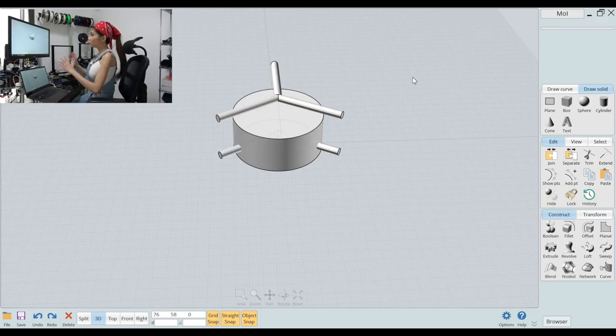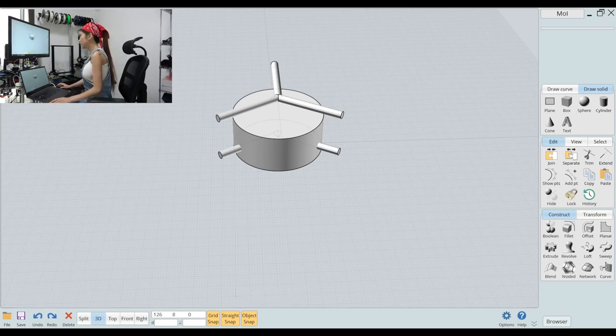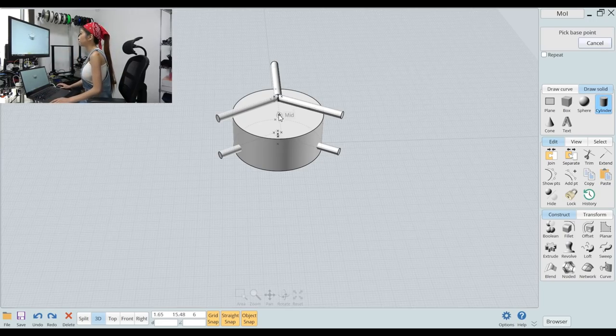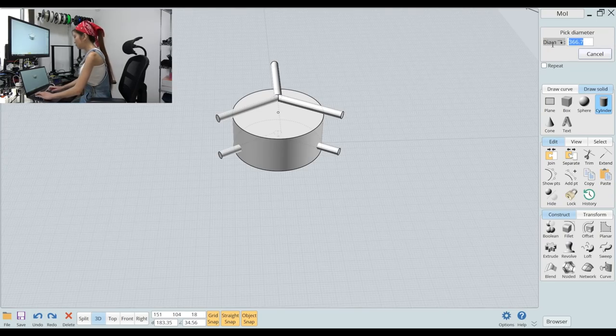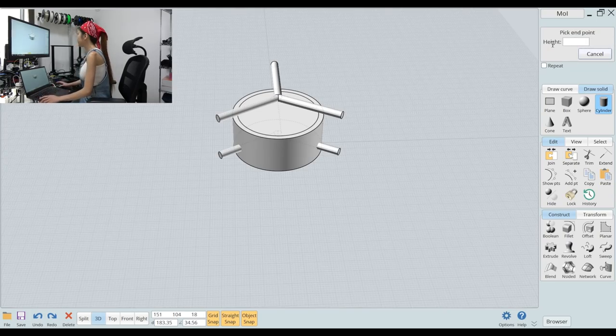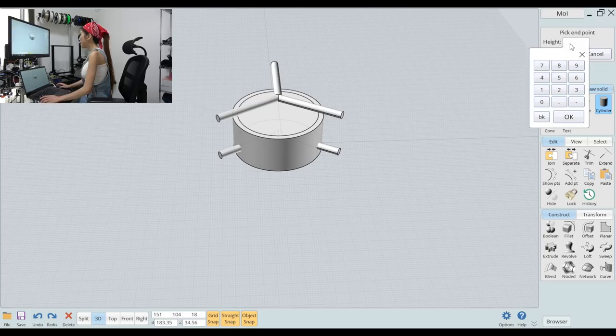Now I want to make another one on the top so I select cylinder again and place it in the center diameter 36, height 12.